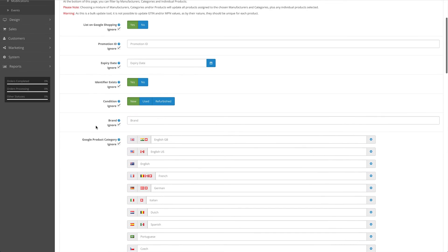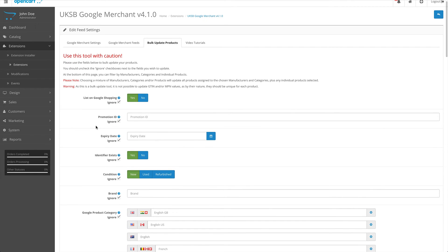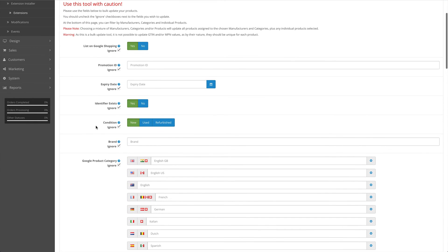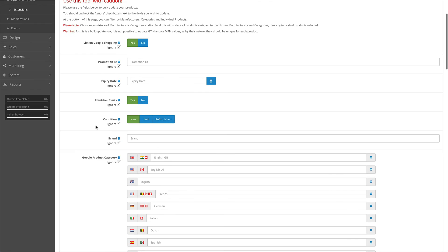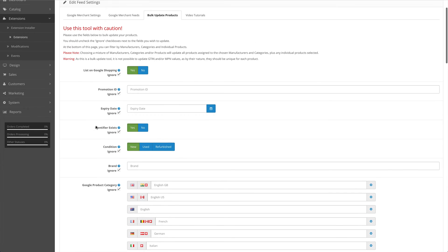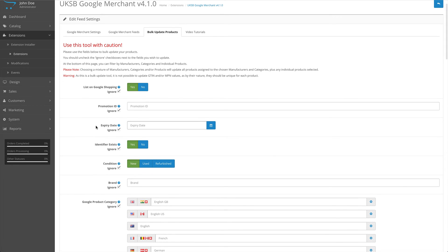You'll notice the MPN and the GTIN are missing - that's because in general those attributes are only applied to single products. So you're better off doing that actually within the catalog products section on the individual products rather than doing it by bulk.